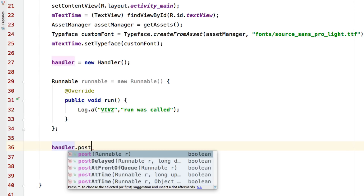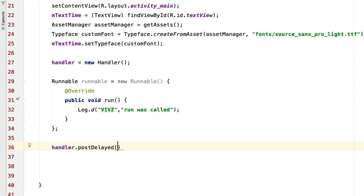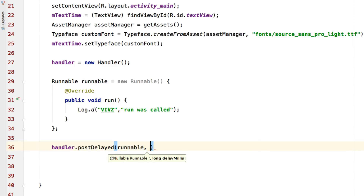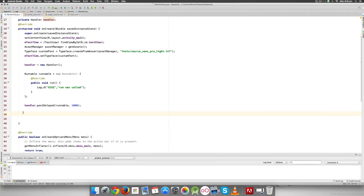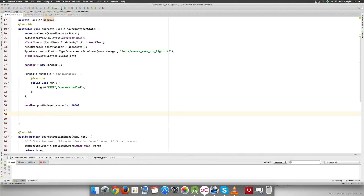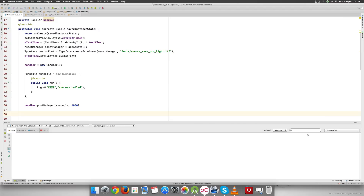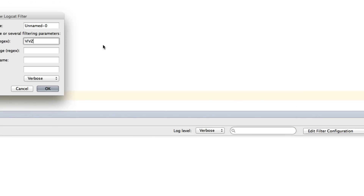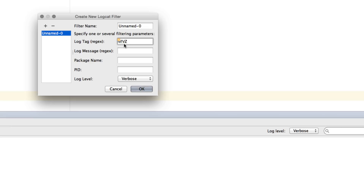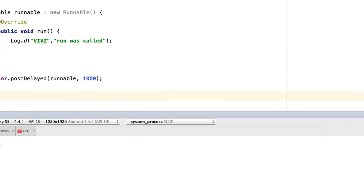Now I'll run the task by calling 'handler.postDelayed(runnable, 1000)'. This method takes two things: the task you want to run — that's our runnable — and the amount of time after which you want to run it, which is one second, translating to 1000 milliseconds. Let's run the app and watch the Logcat. I'll set up a filter in the logcat using the tag 'whips' to see only those log statements.